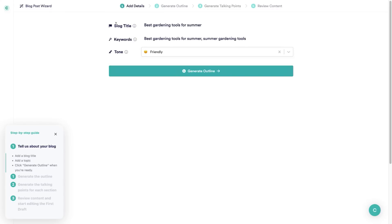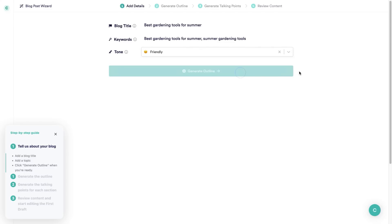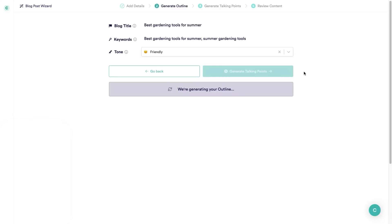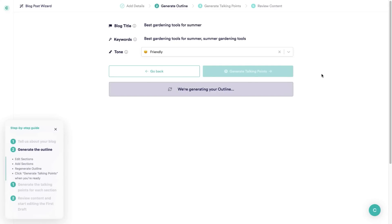The title of my blog I would like to be 'The Best Gardening Tools for Summer,' and the keywords I've selected are 'best gardening tools for summer' and 'summer gardening tools.' I'll click on generate outline, give it a few seconds, and it's going to load up an outline for your blog post.